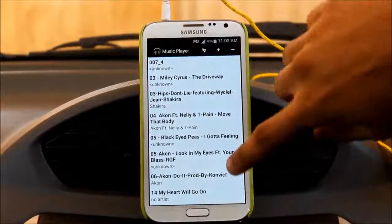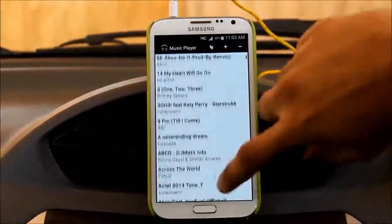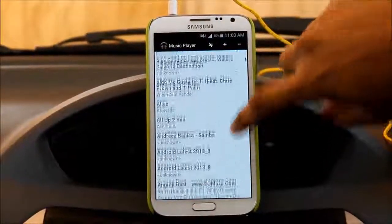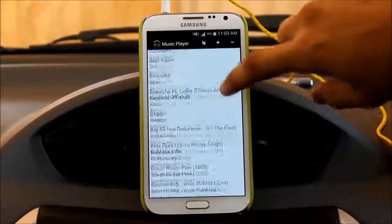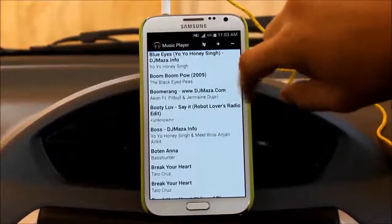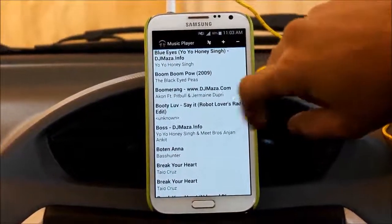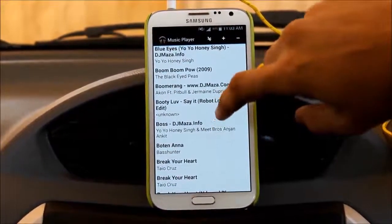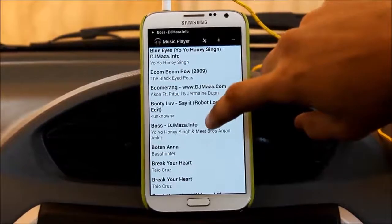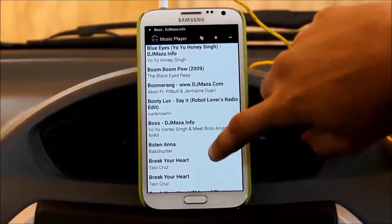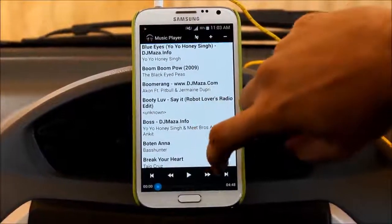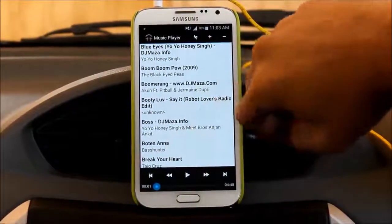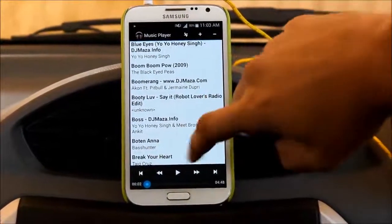It consists of playlists and basic operations. In the settings, the basic operations like play, pause, switch to next song, switch to previous song. Let's pause the song.